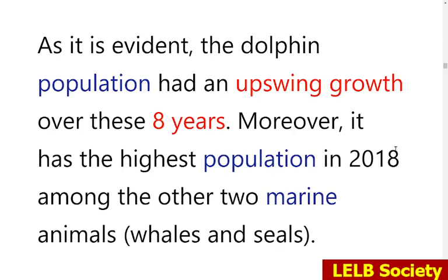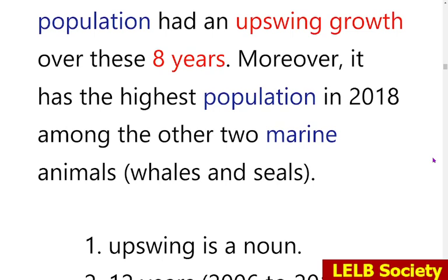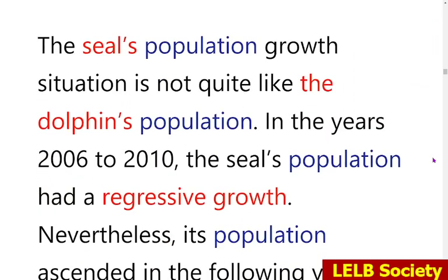The report correctly notes that dolphins had the highest population in 2018 among the three marine animals. Moving to the next paragraph on seals: you need to put the apostrophe after the 's' — 'seals'' not 'seal's.' There is an important difference between possessive forms depending on whether the apostrophe comes before or after the 's.' The word 'there' in 'there had better be omitted' should simply be removed.